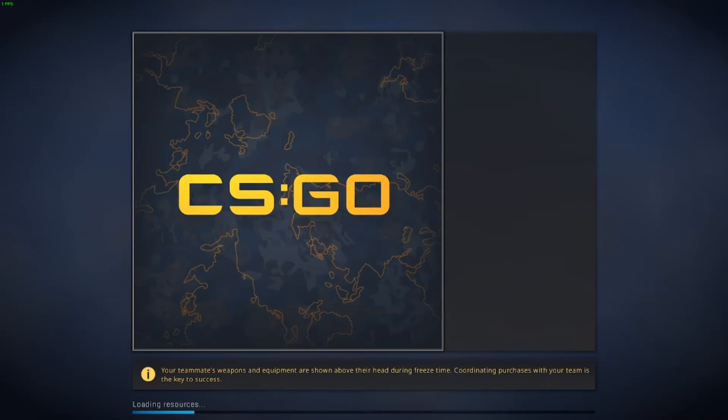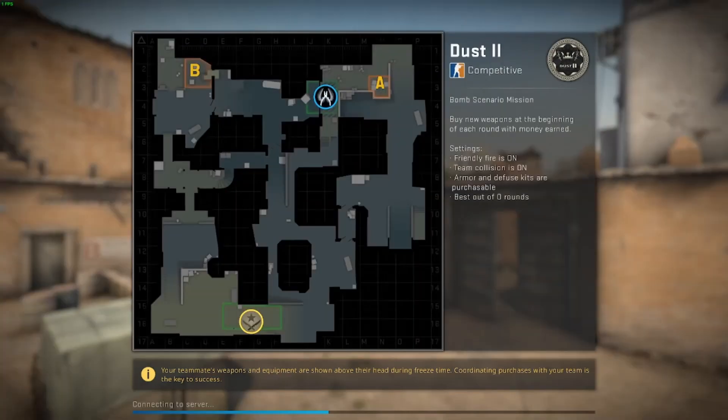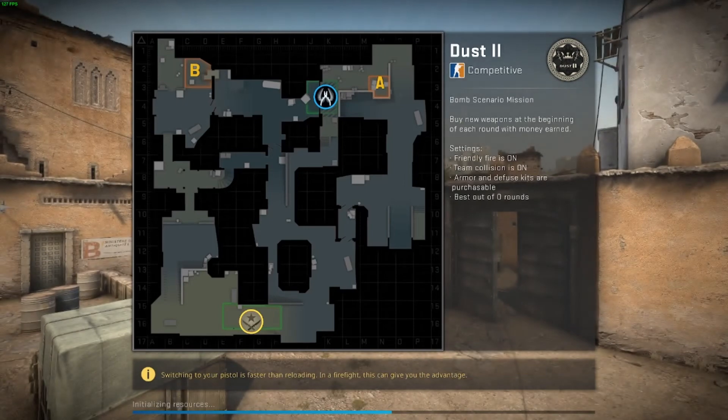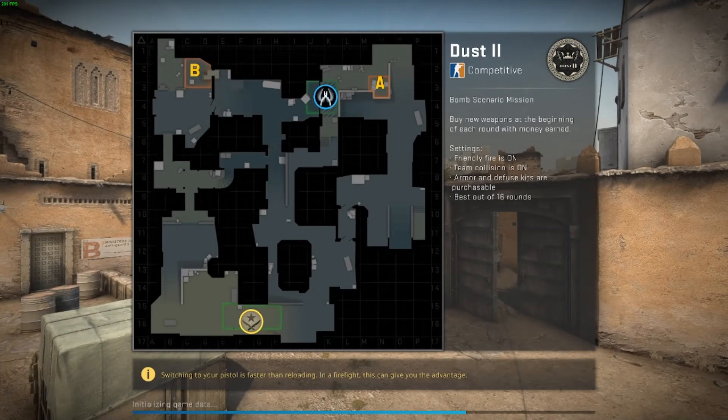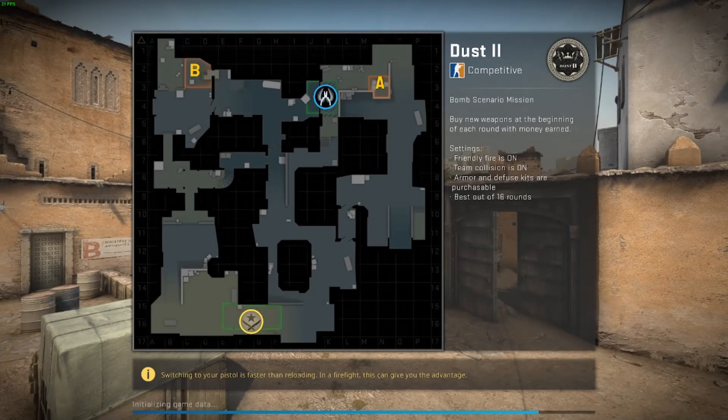As you can see it's loading the resources, connecting to server. Classic Dust 2.